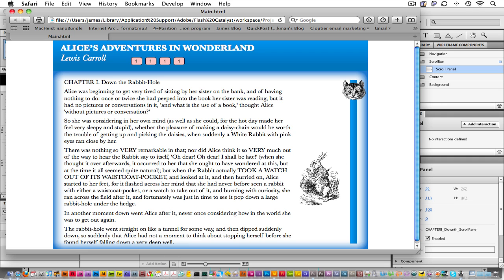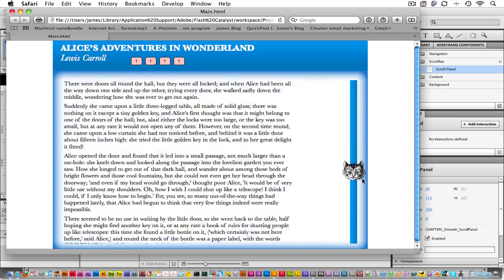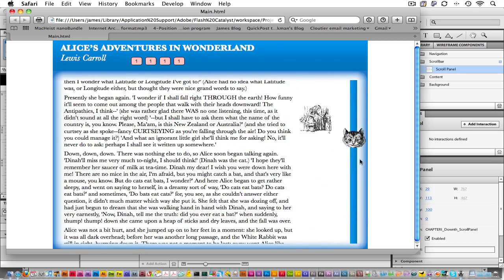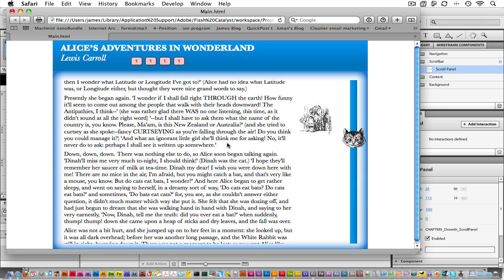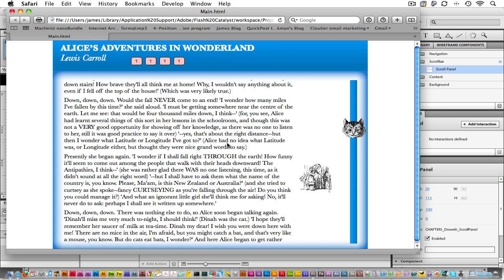And here's our scroll. If you'd like to learn more about Flash Catalyst and the things that you can do with it, then you should come to my Introduction to Flash Catalyst webinar. I hope to see you there.